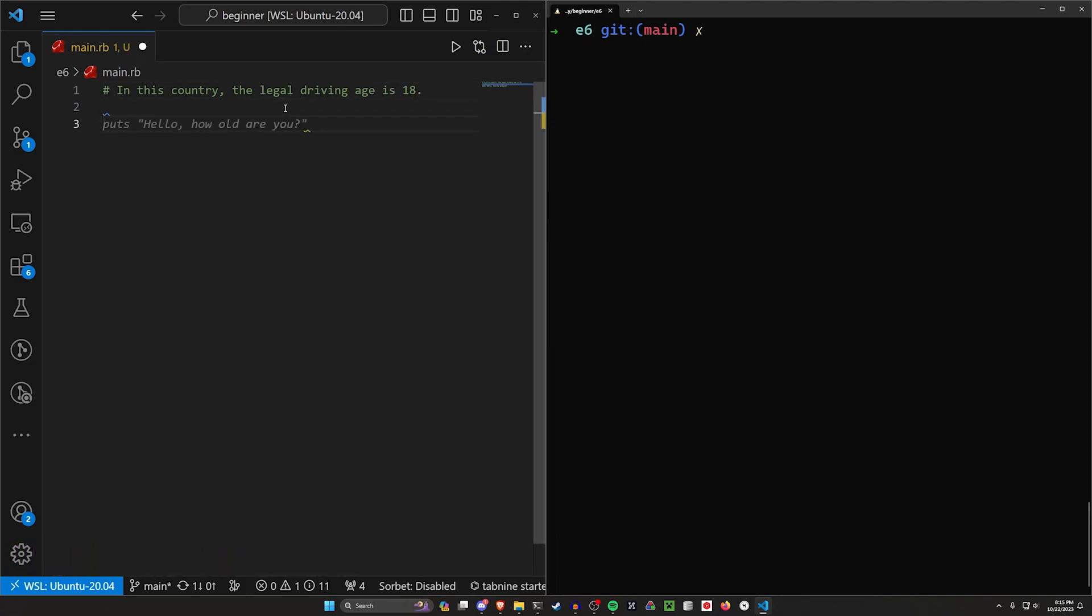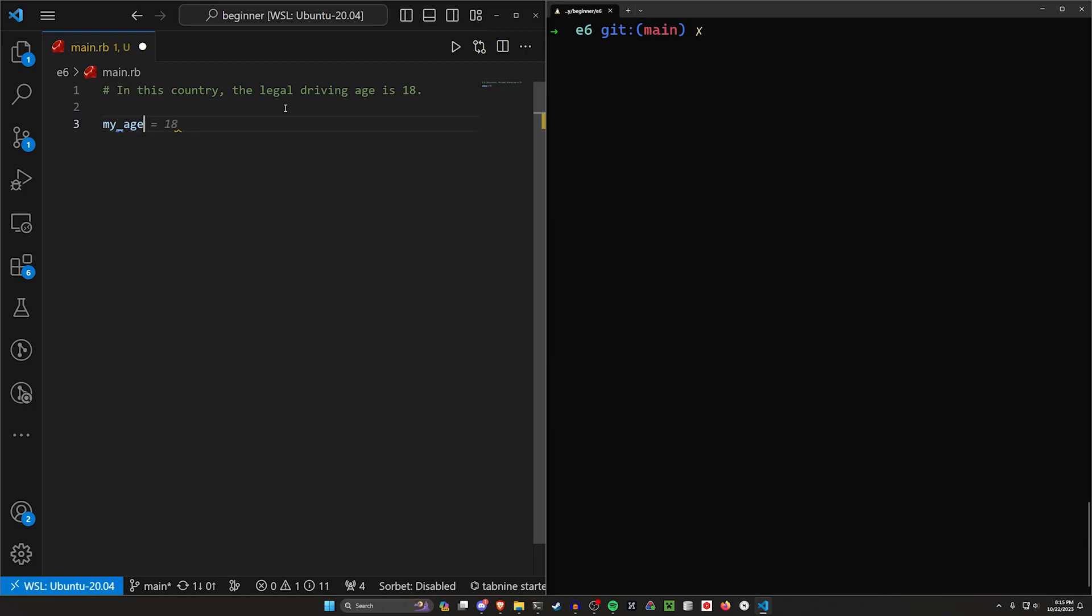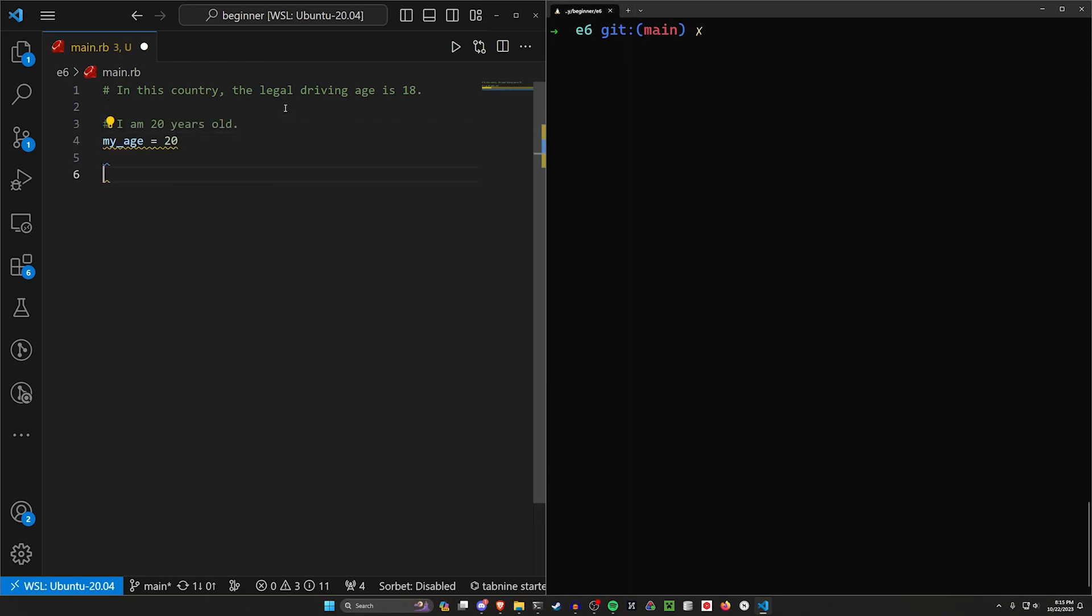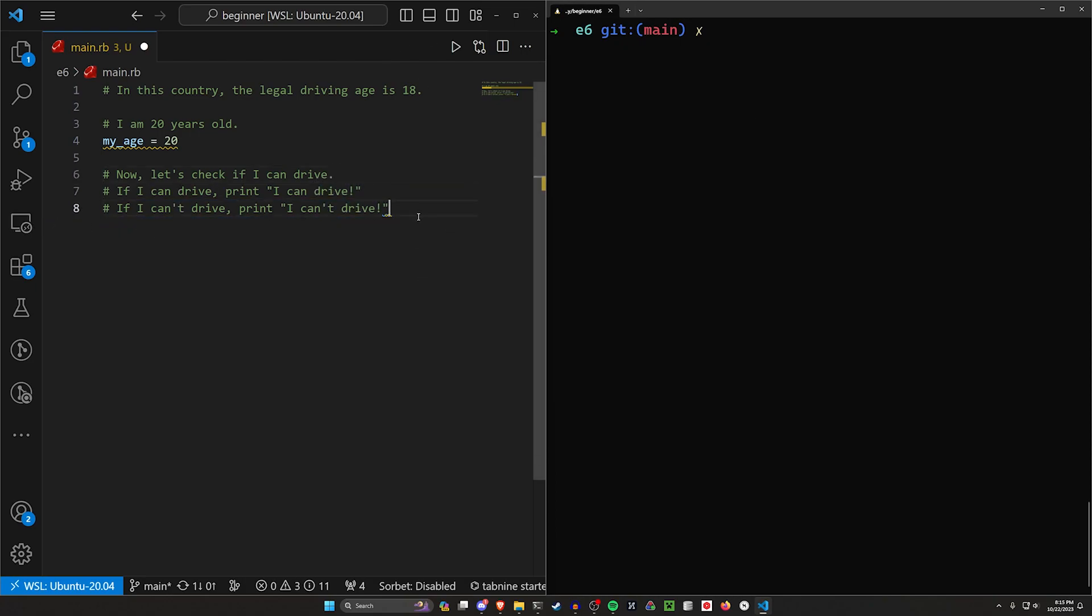Let's start by giving ourselves our own age. I'm going to say my age as a variable name is equal to 20. So I am 20 years old. So now let's check if I can drive. If I can drive, print I can drive. If I can't drive, I want to print I can't drive. So this is our basic flow for this program that we're going to be creating here.